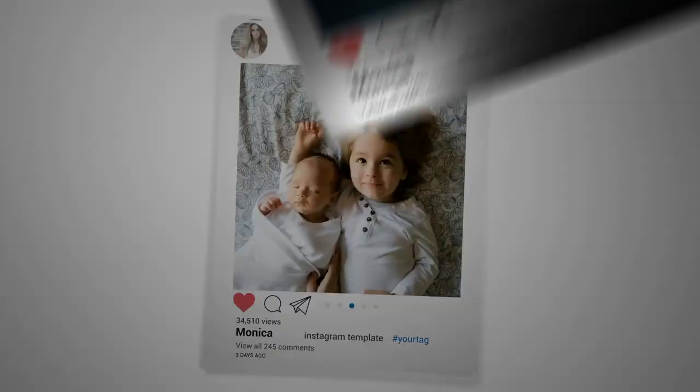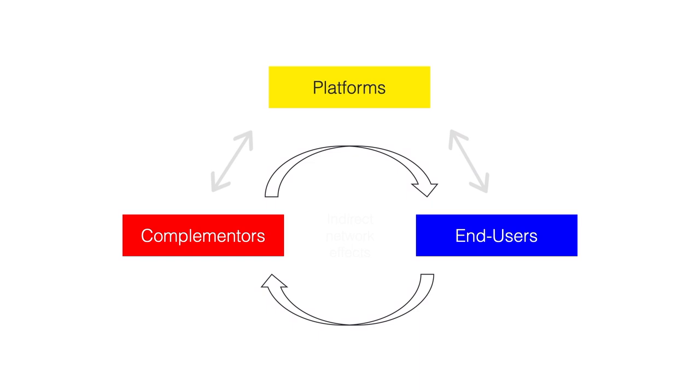For example, as an end user, I get more value from using Instagram when there are more people I can follow.